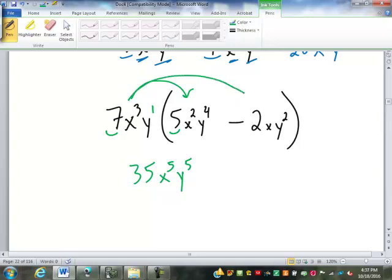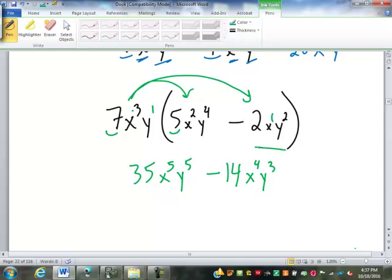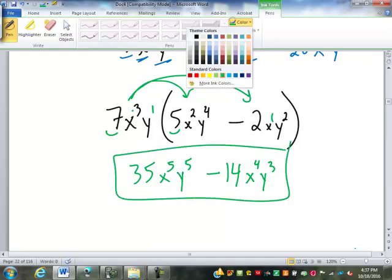Then 7x to the 3rd y times negative 2xy squared: 7 times negative 2 is negative 14, x to the 4th — 3 plus 1 makes 4 — and y to the 3rd, 1 plus 2 makes 3. That is it.